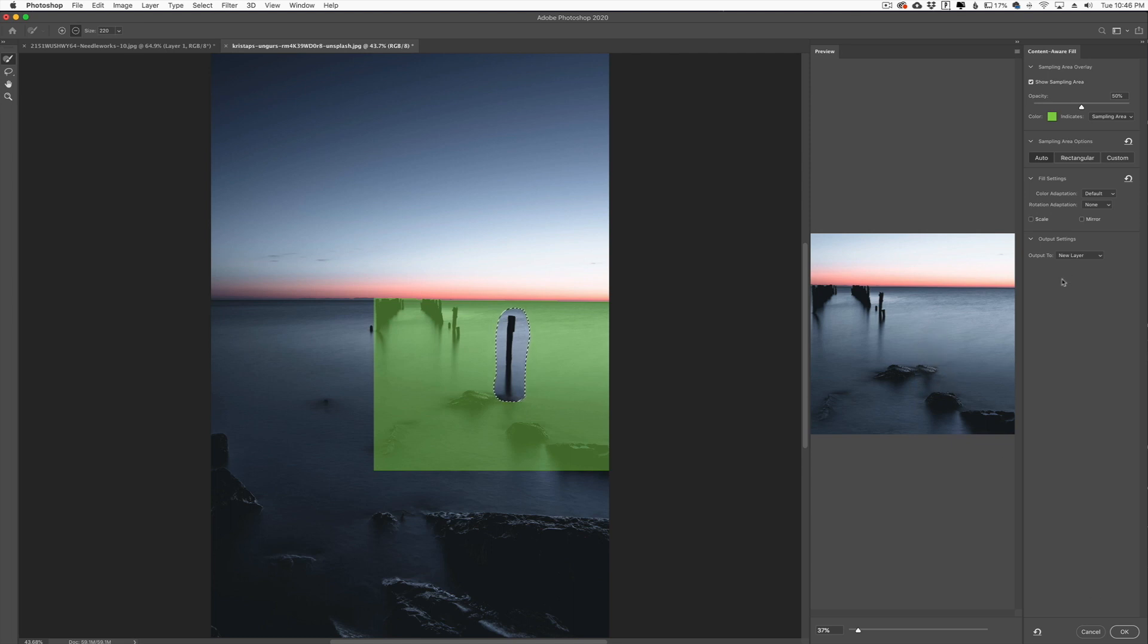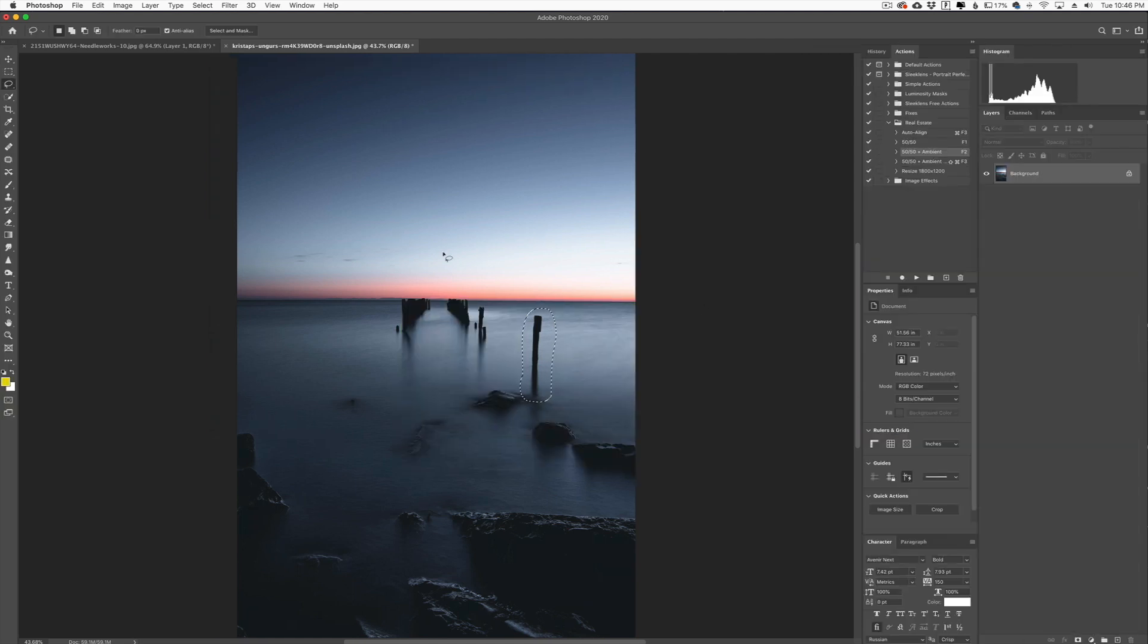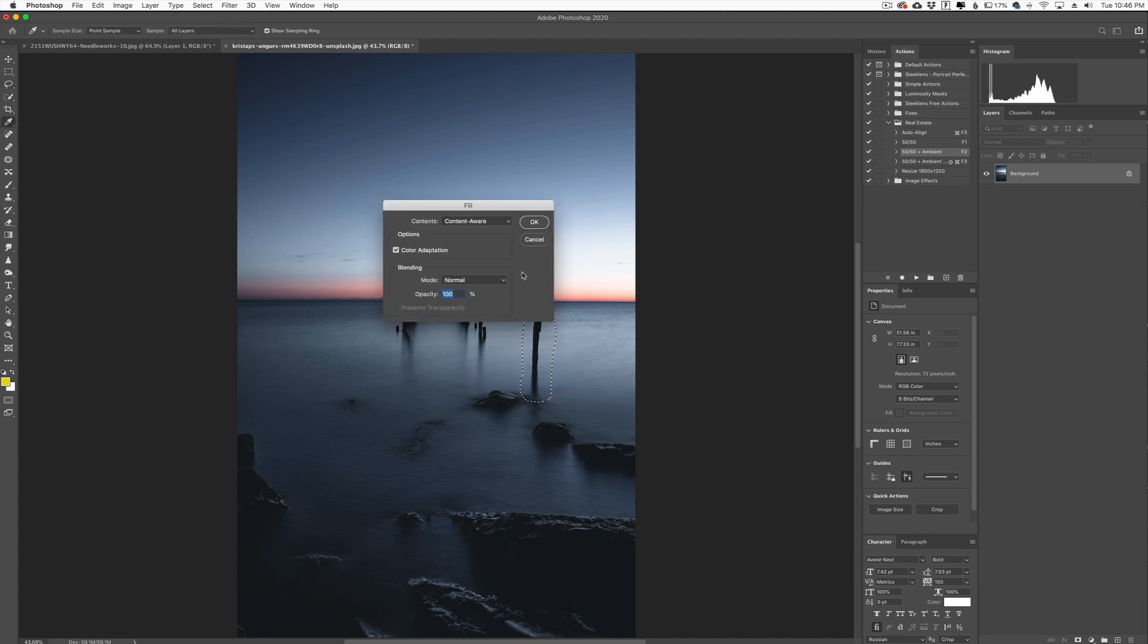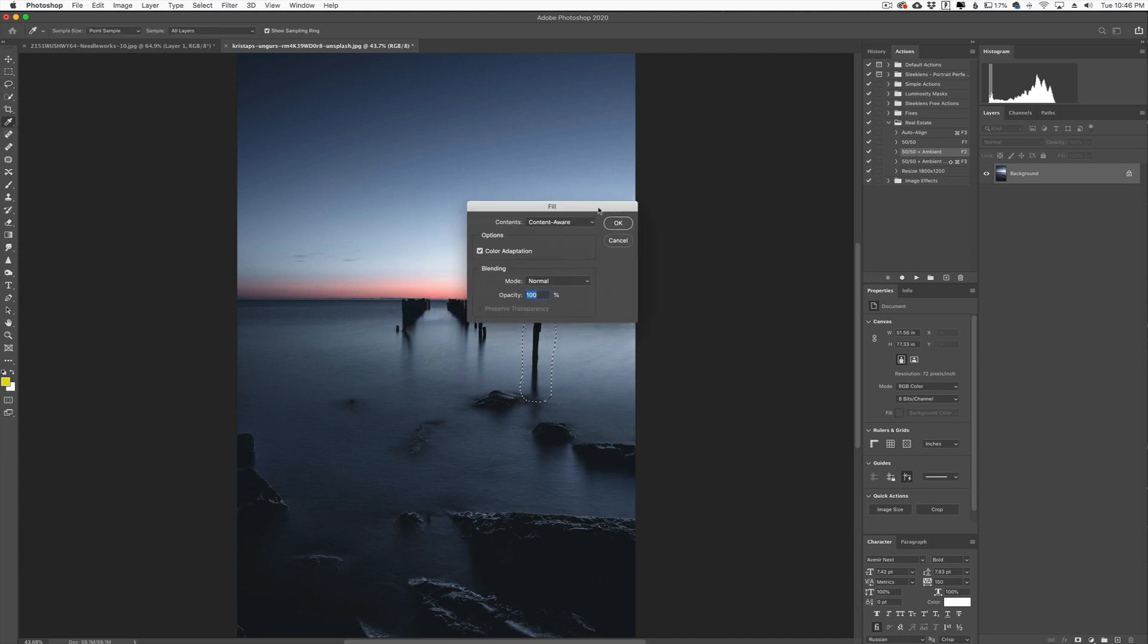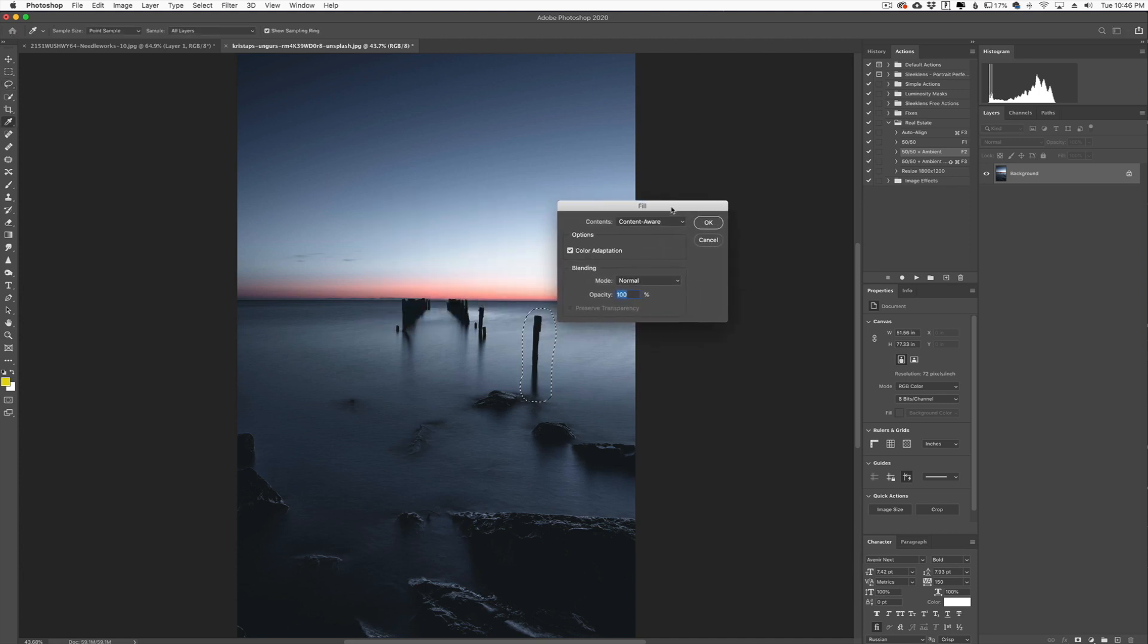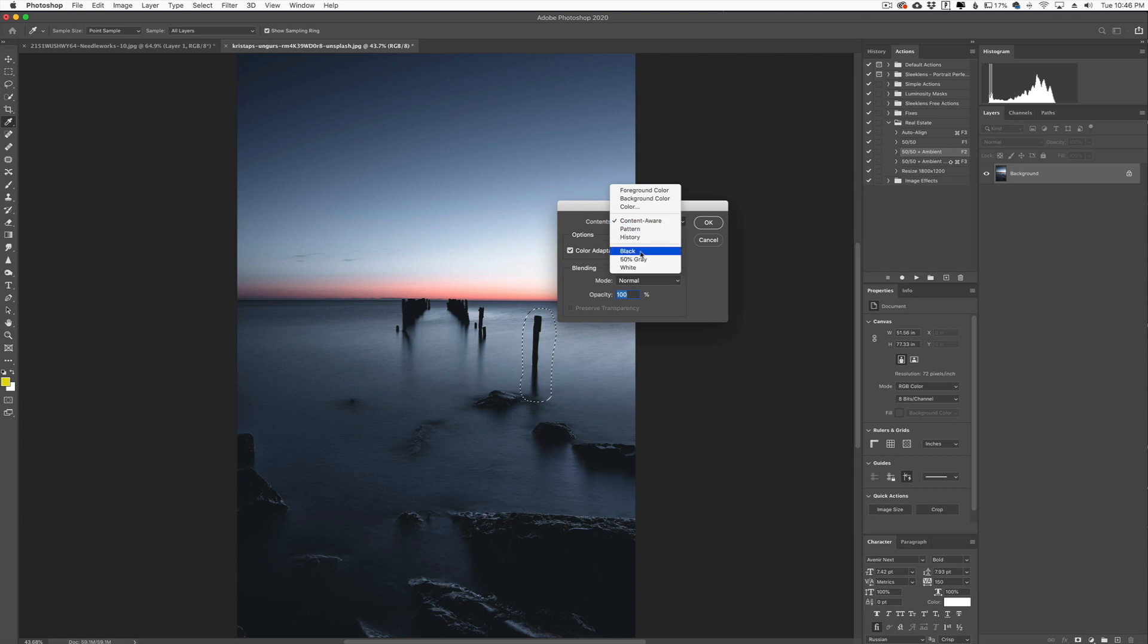So you can obviously play with this a whole lot if you want to, or you can just click cancel here and you can click the delete key on your keyboard. And when you do that it will bring up a fill dialog box and there are a couple options here in the content box, usually it's set to black or white, but you could actually choose content aware.